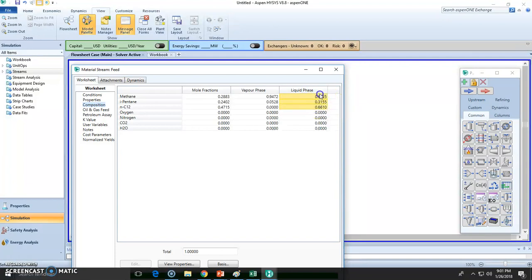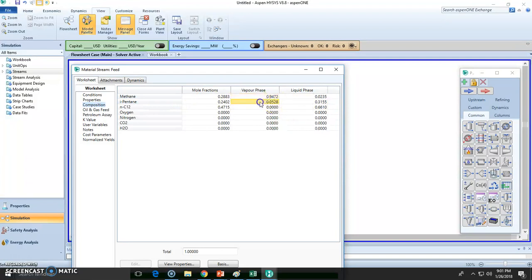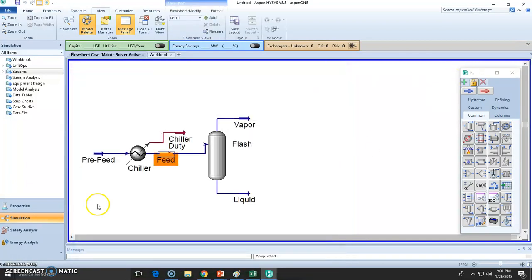So this is the problem right here. We need to get rid of this methane in this stream and in this stream as well. We need to get rid of all the methane. This is most likely going to be lost, so this isopentane is lost. Now this was the flash.